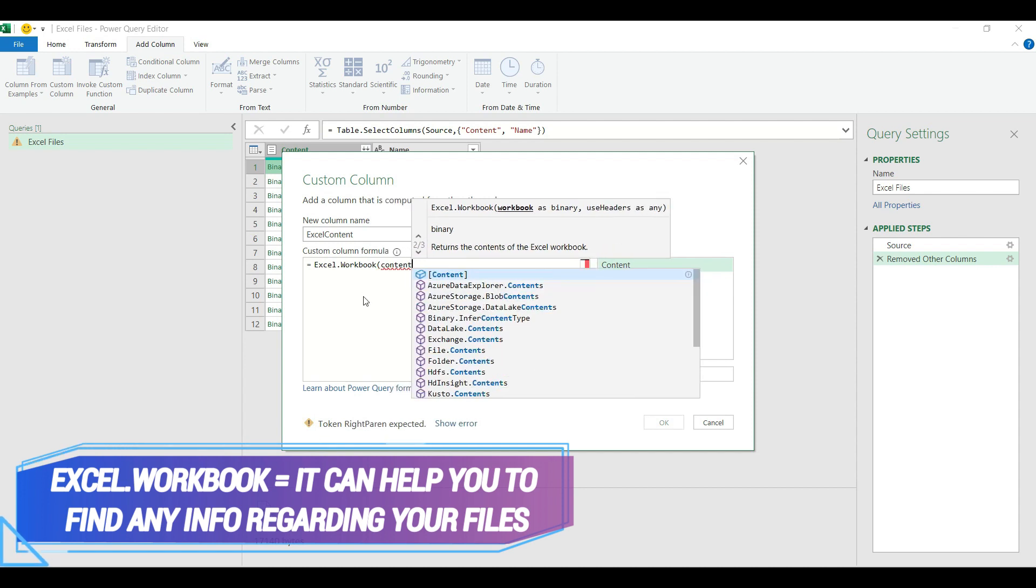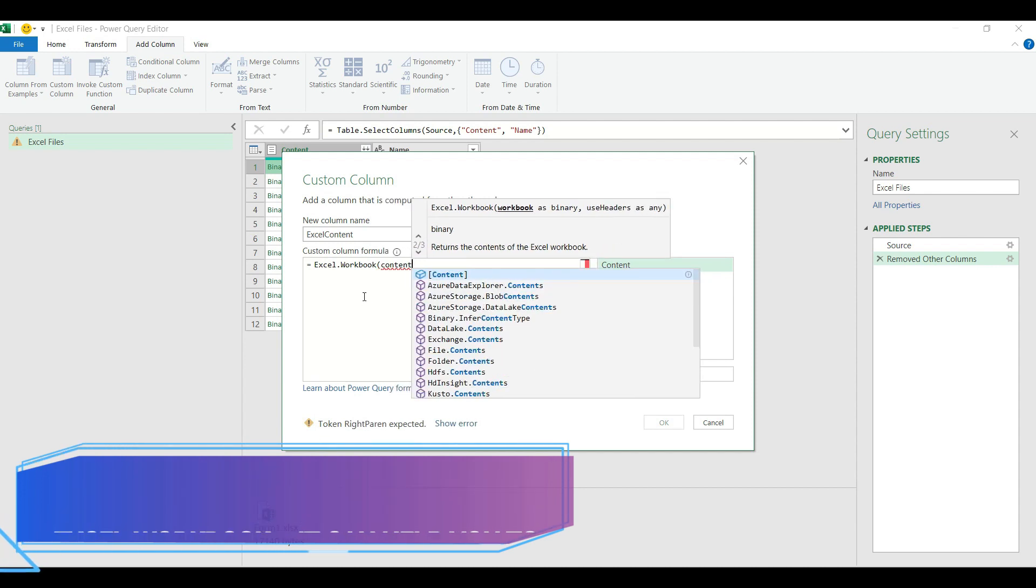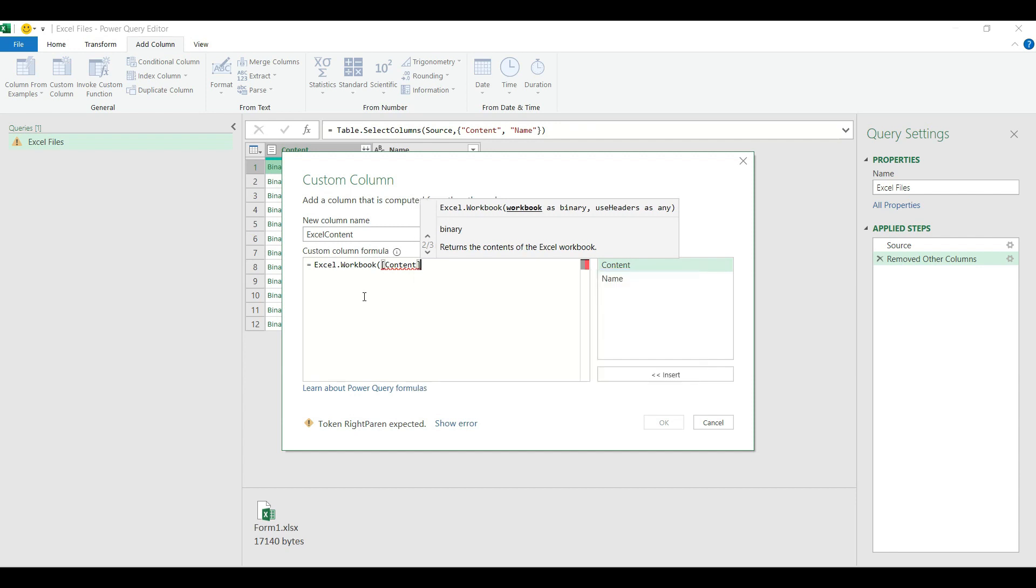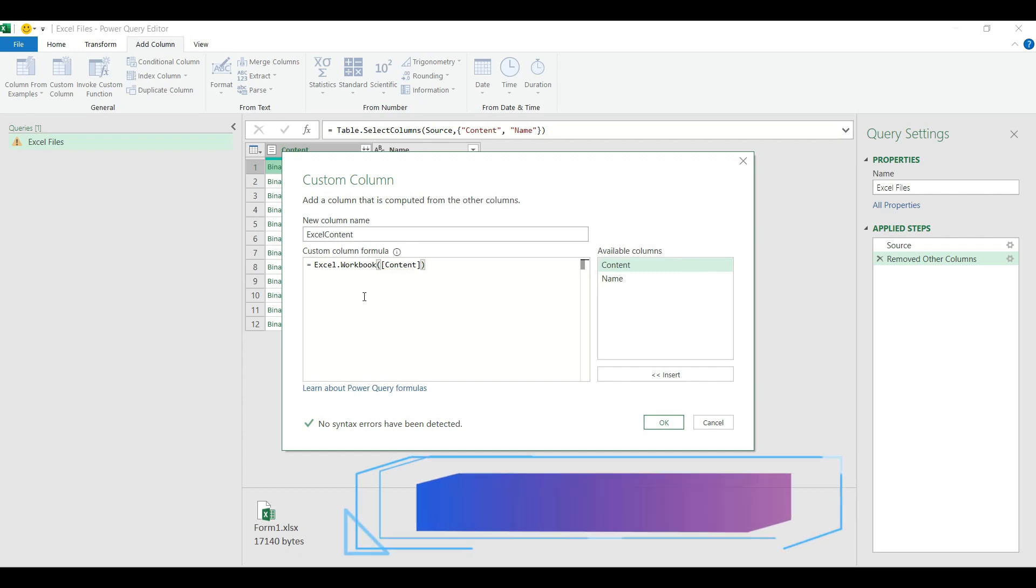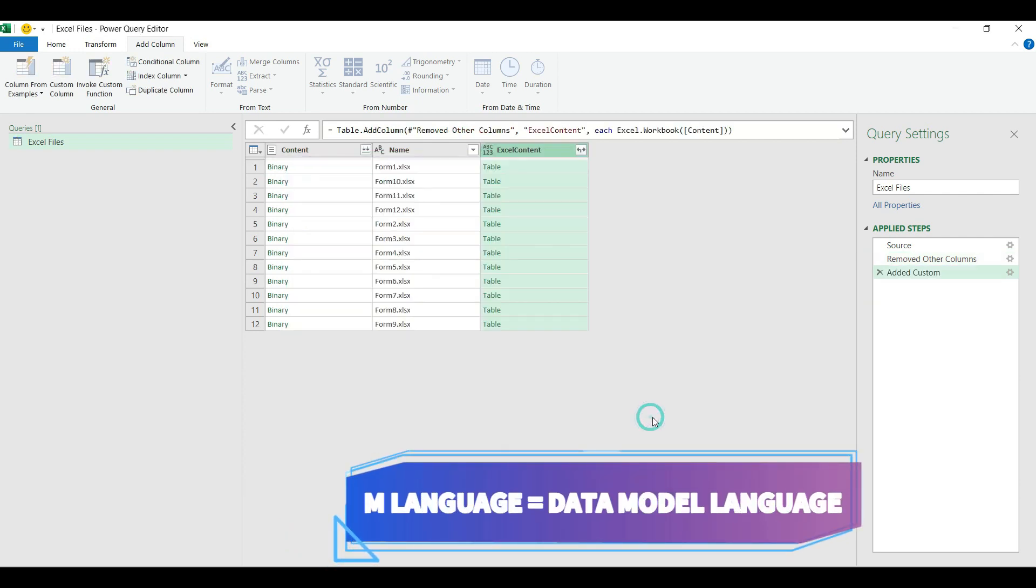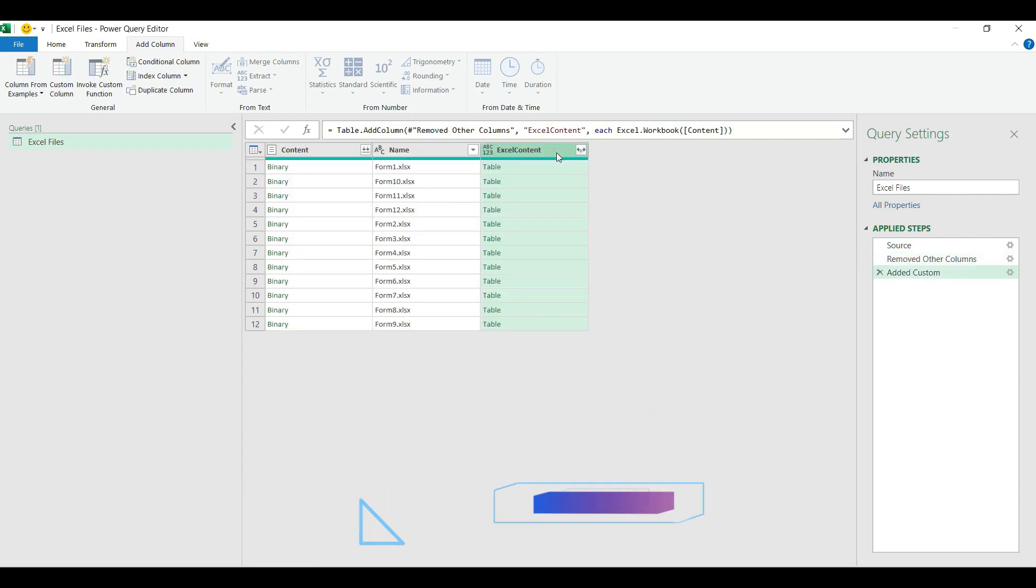Now I have to define the column of my query table which includes the binary content of the Excel file, and that is the content column. I select the column, I close the brackets and my function is done. Then I hit OK and my custom column has been created.